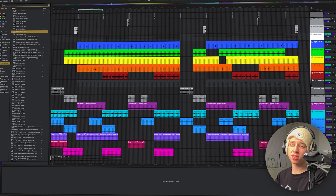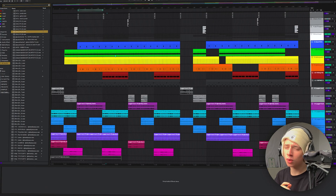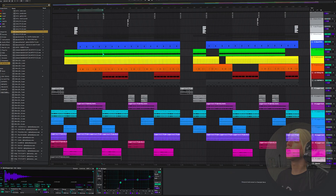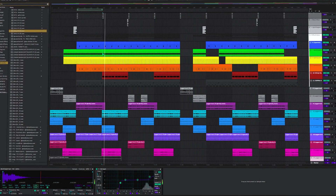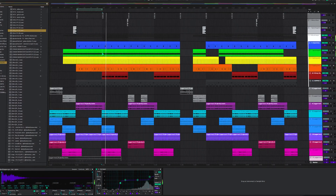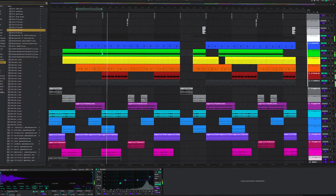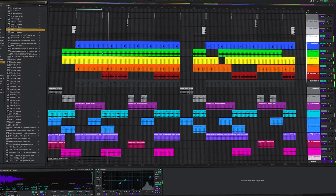So this is how the drums sound without anything on it. Still sounds pretty hard by itself but we're gonna make it even harder.